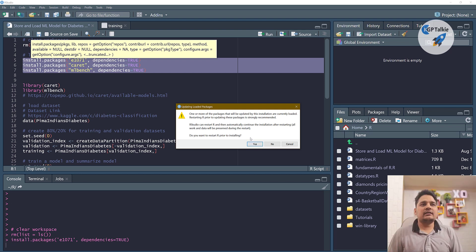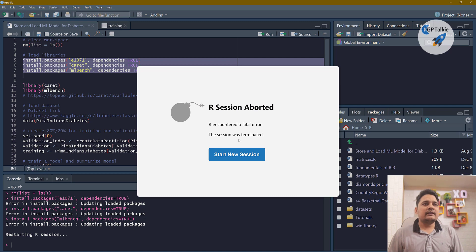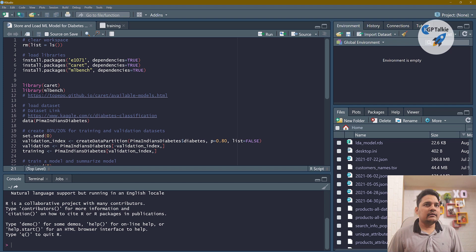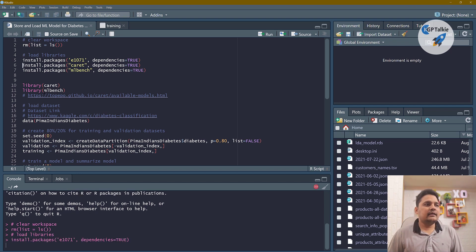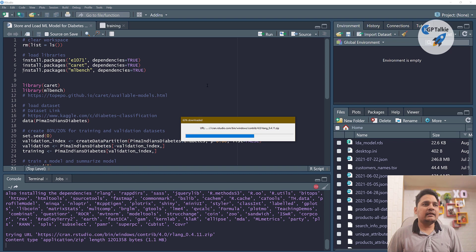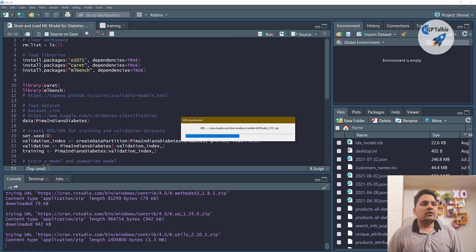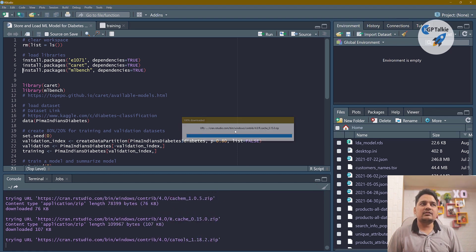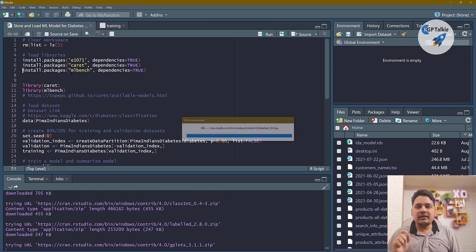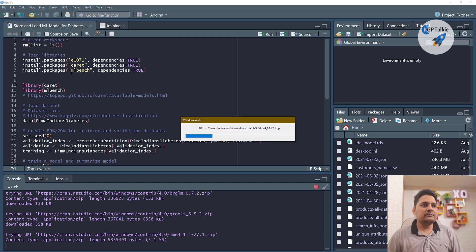Before loading libraries, I need to install the packages: e1071, caret, and mlbench. Select all these together and press Control+Enter. It will start the installation — it may ask if you want to restart R prior to installing. With dependency equal to true, it will install the package along with all other required dependencies. After e1071 and caret, we will install mlbench, which is a benchmarking tool for evaluating machine learning models.